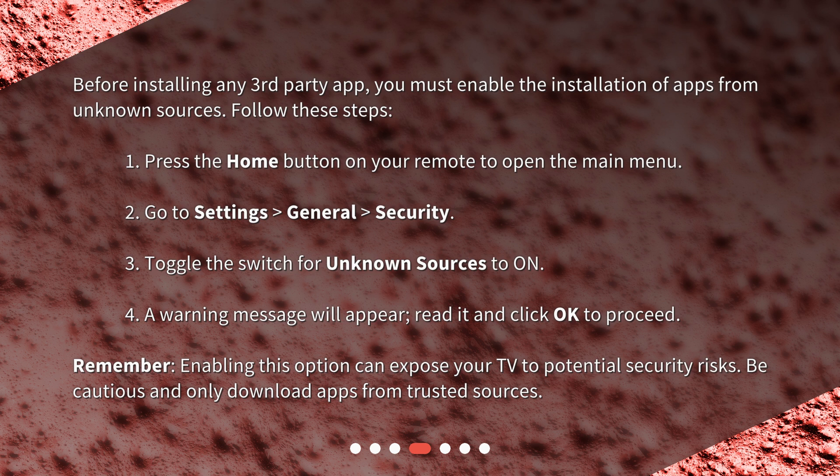A warning message will appear. Read it and click OK to proceed. Remember, enabling this option can expose your TV to potential security risks, so be cautious and only download apps from trusted sources.